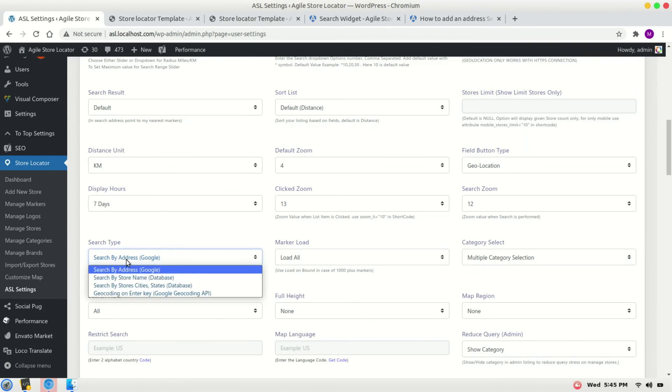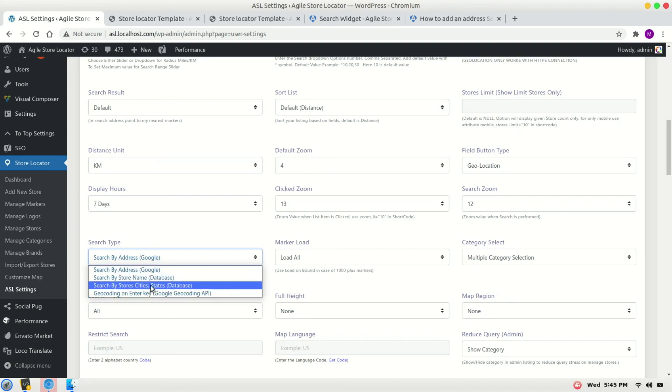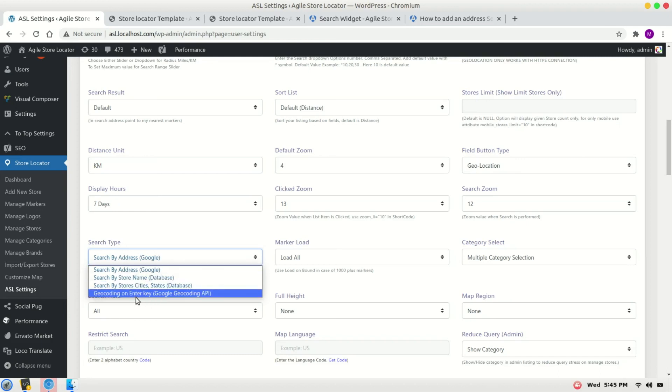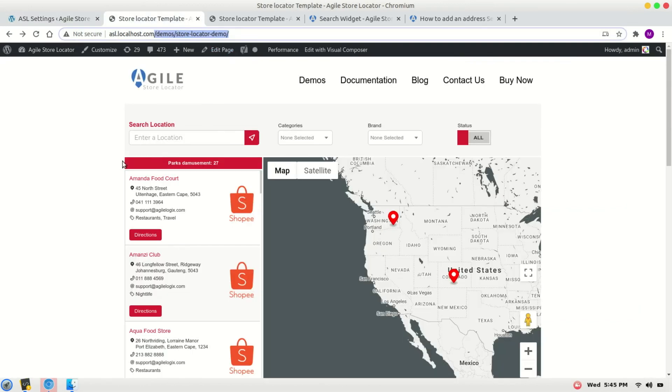the search type configured correctly. With certain parameters it will not work - it can only work with search by address Google or search by Google geocoding API. Thank you for watching. Goodbye.